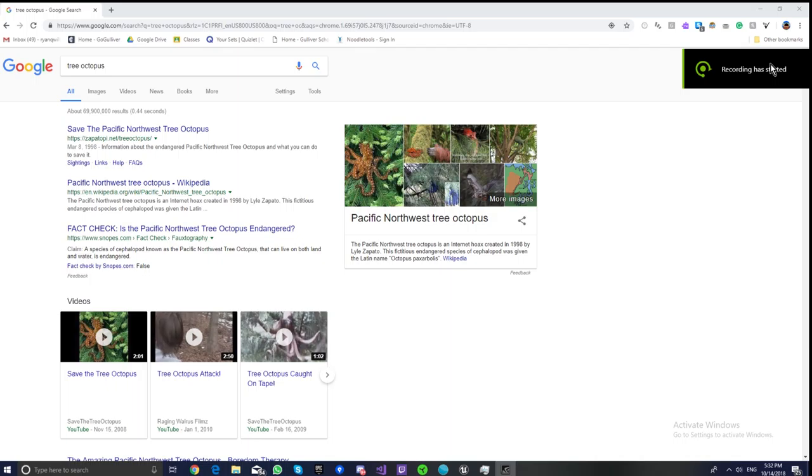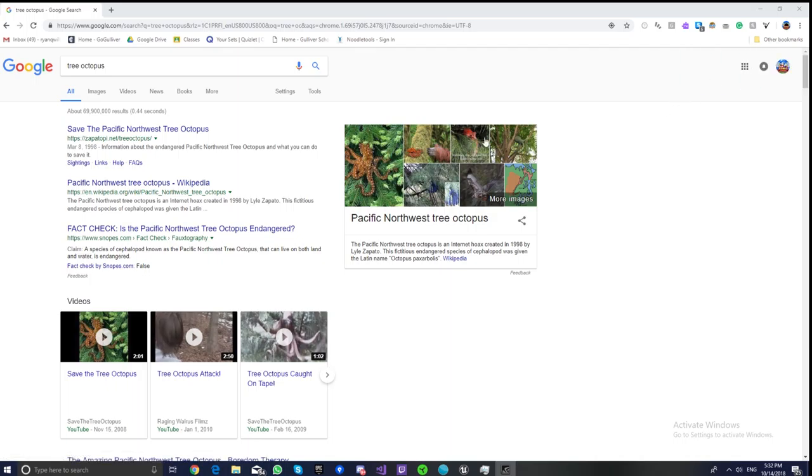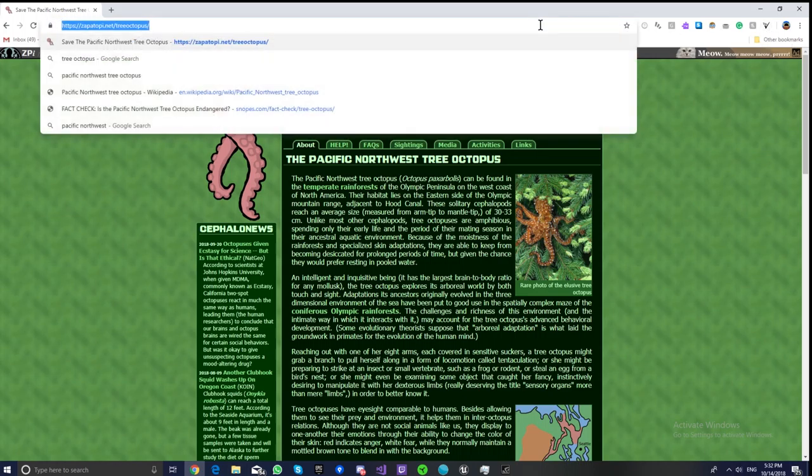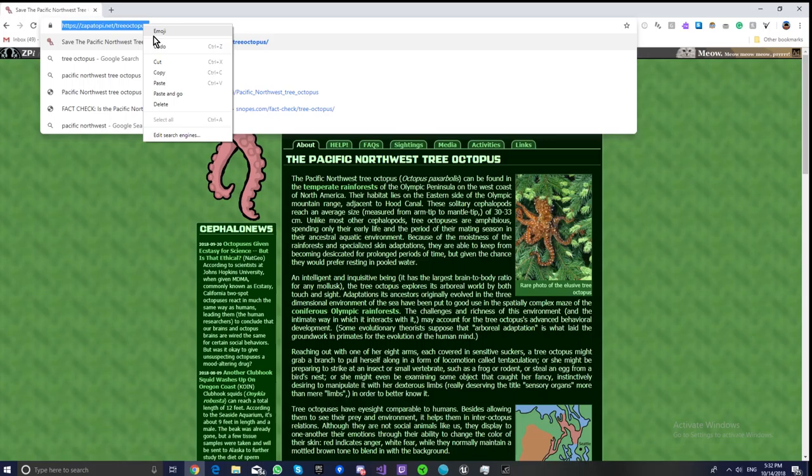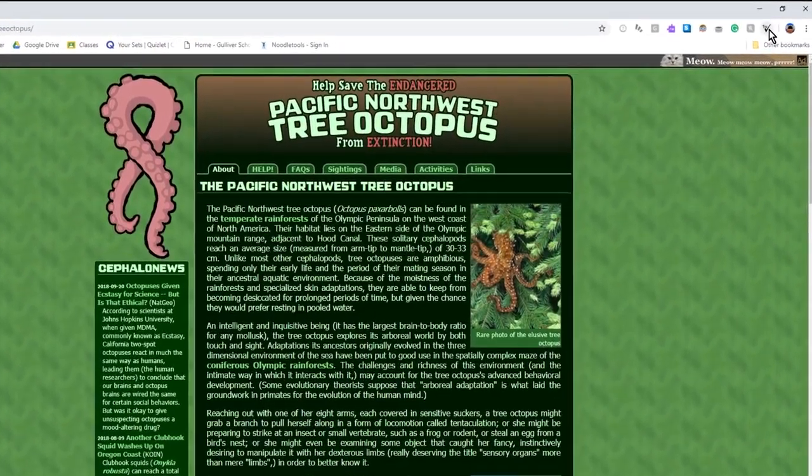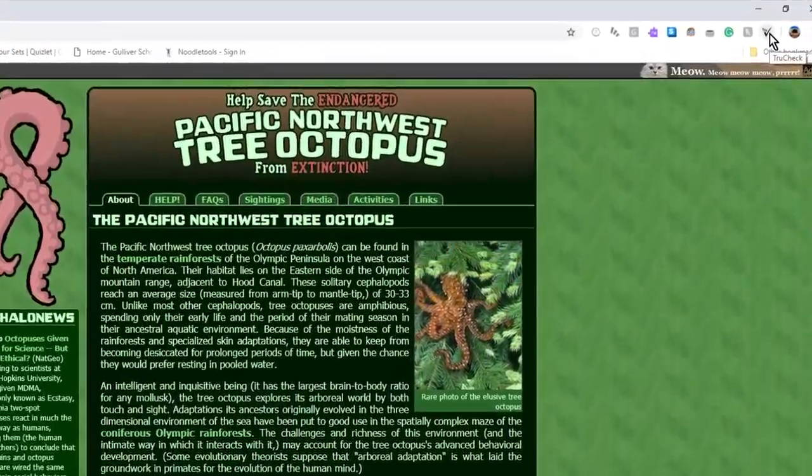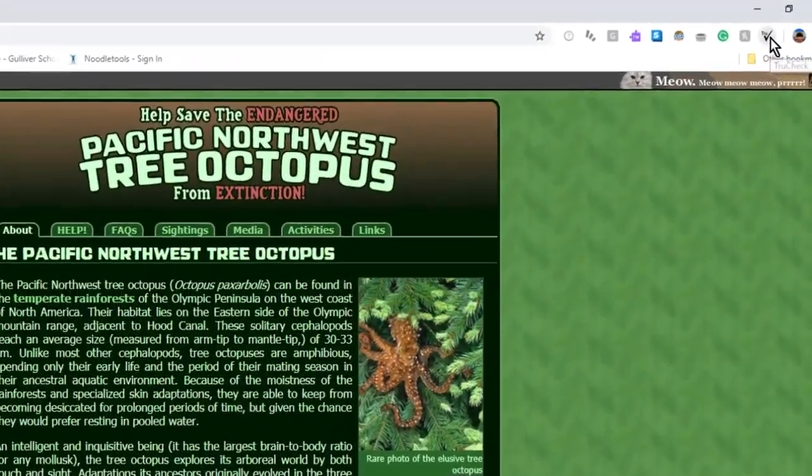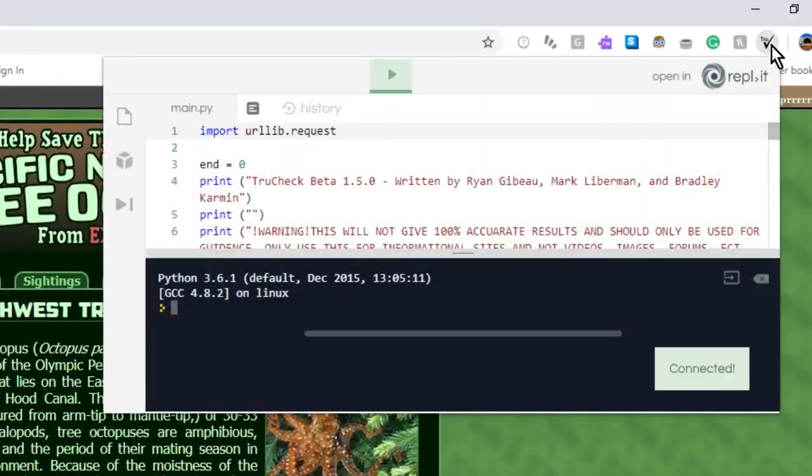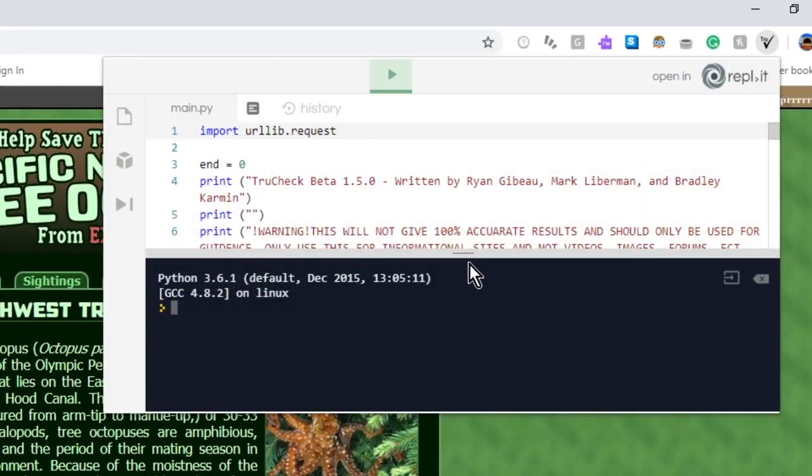All right, now let's test it out on this known fake site, Tree Octopus. It looks real, but it's actually fake. So, what do we do? We're on the website. How do we check it? First, we copy the link from right here. Control-C, simple as that, or right-click and press copy. Then, click the TrueCheck extension icon in the top right corner, and then it will load this up.